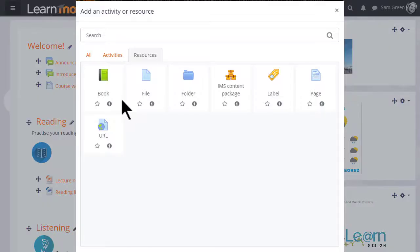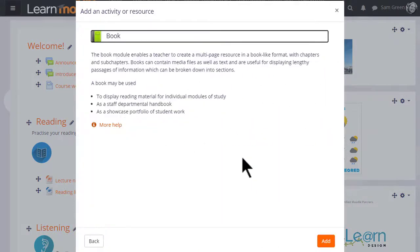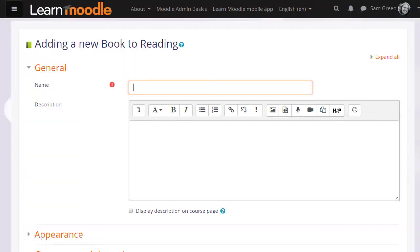This brings up Moodle's activity chooser. Book is a resource because learners just read it, they don't interact with it. You can click to go straight to the setup screen or you can click the eye to get some more information about the book and then click the add button.